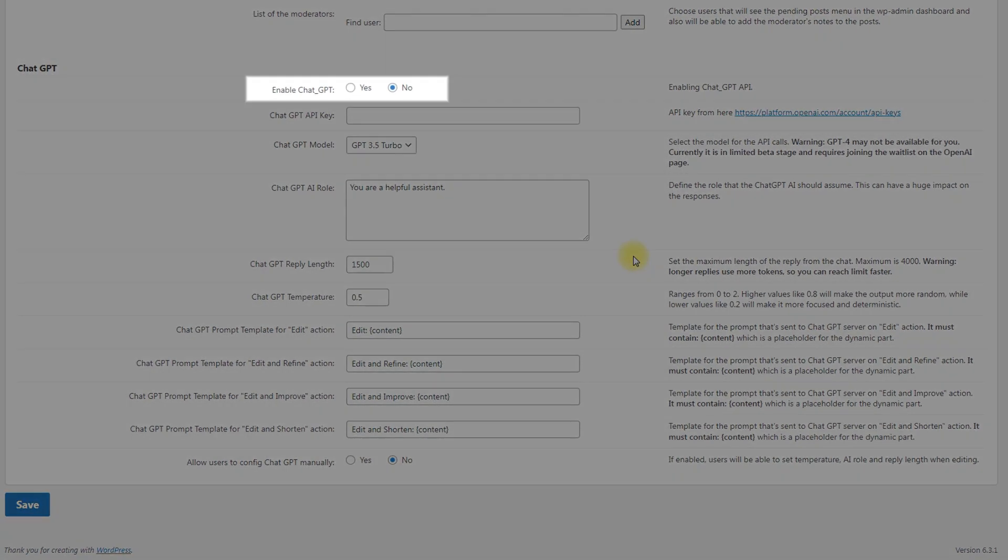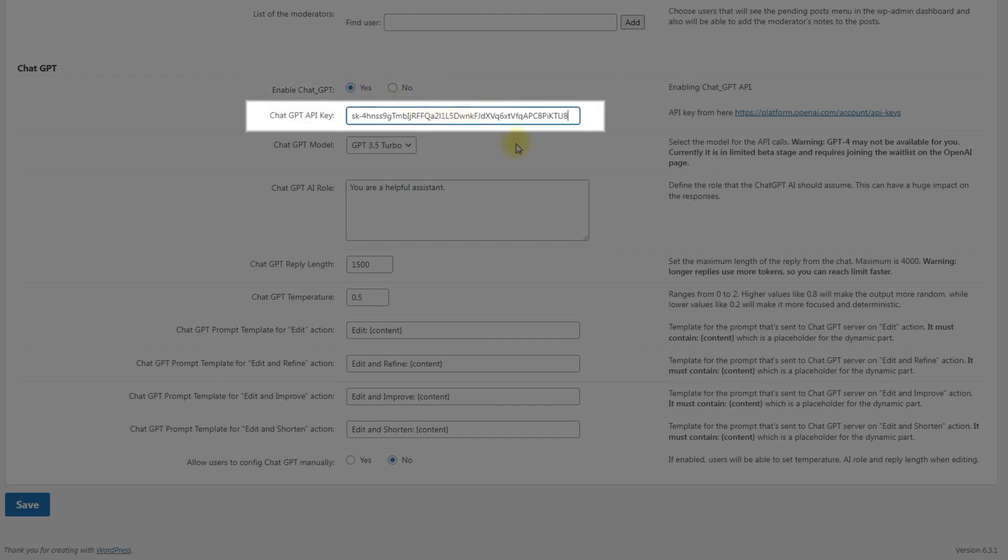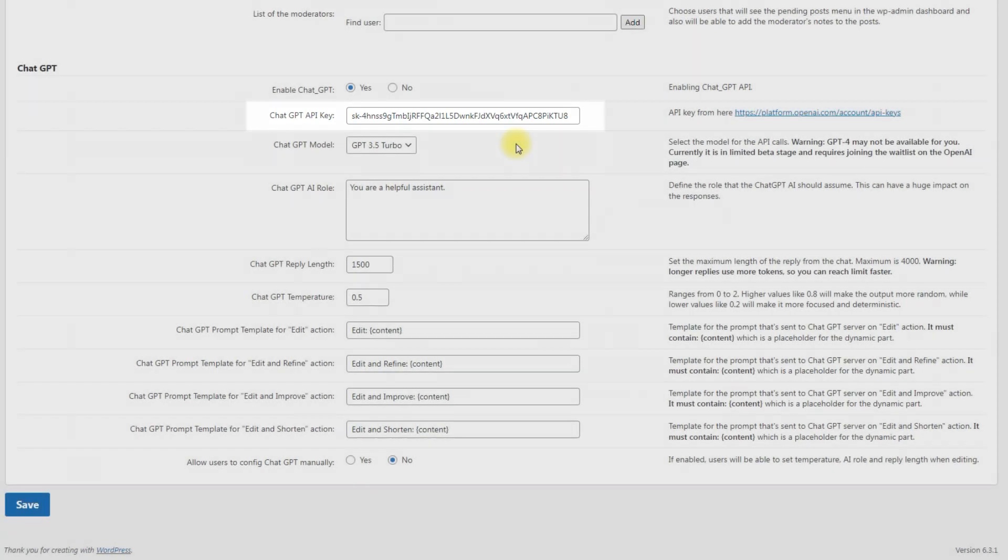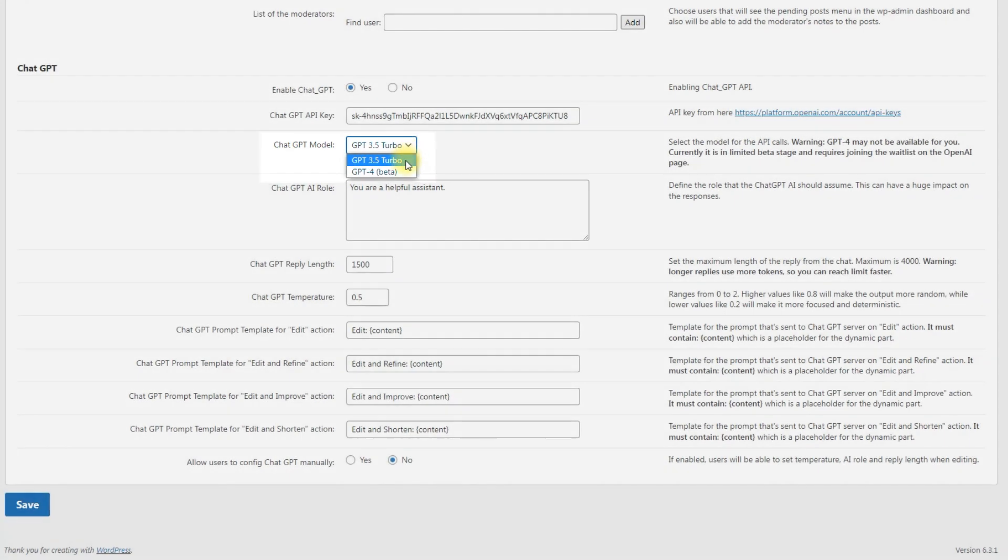First, turn on the option Enable ChatGPT, then enter the API key that you obtained from OpenAI site into the corresponding field. The plugin supports two versions of ChatGPT. Using the option ChatGPT model, you can choose between GPT 3.5 Turbo and GPT 4 Beta.